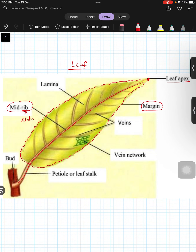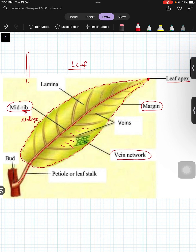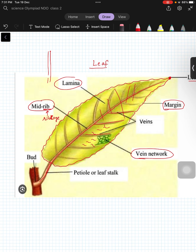You can relate the mid rib with our rib cage — there is a spinal cord, and that is the mid rib. Then there are small lines on the leaf called the vein network. This whole flat portion is called lamina. The outer part which connects the leaf to the branch is called the leaf stalk, also known as petiole.